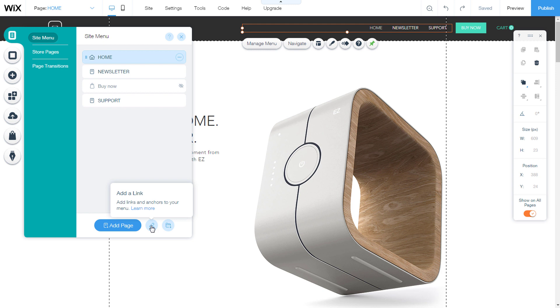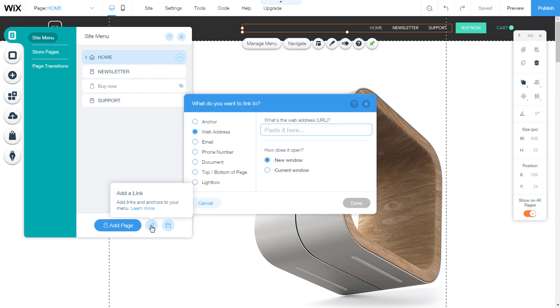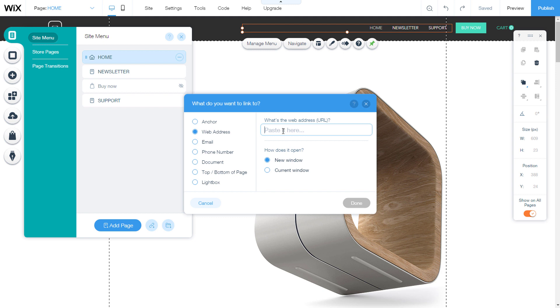We select and open the link options. As you can see, we can add anchor, web address, email, phone number, document, top, bottom of page, like box. I will choose a web address.